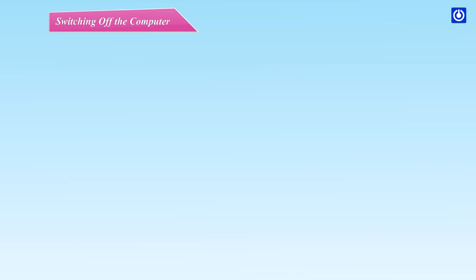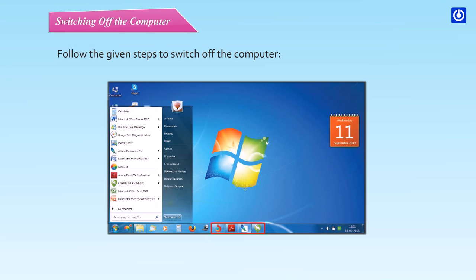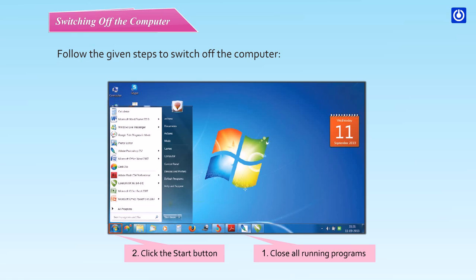Switching off the computer. Follow the given steps to switch off the computer. Close all running programs. Click the start button. Click on Shutdown.